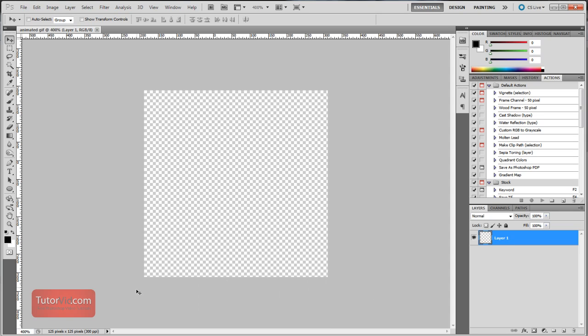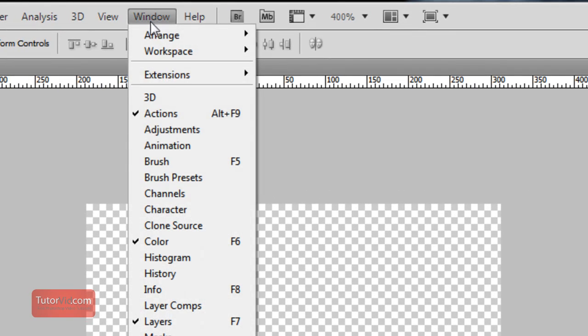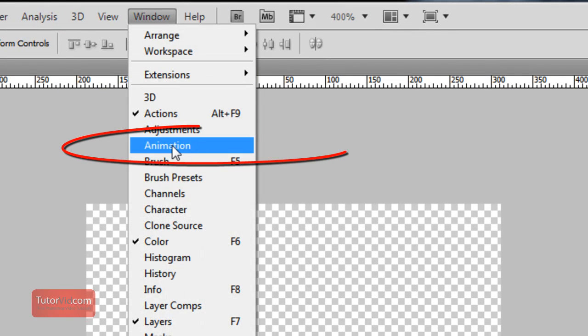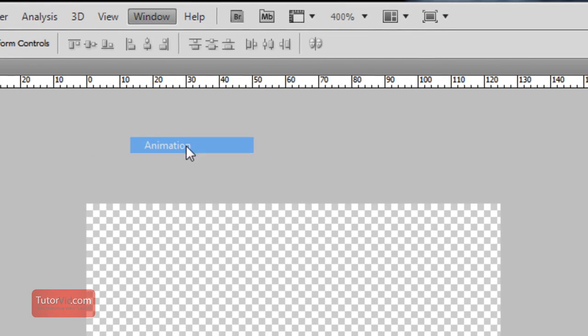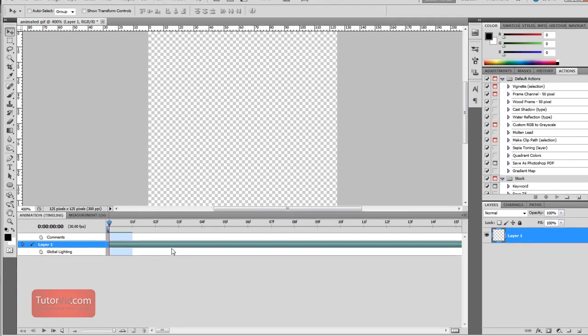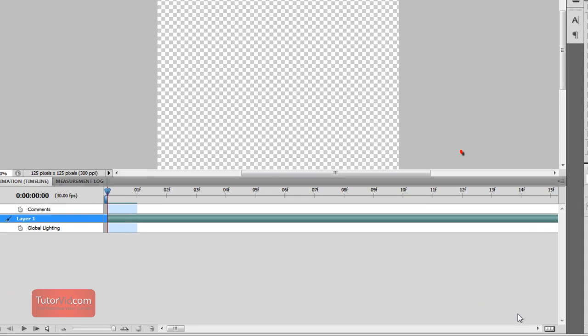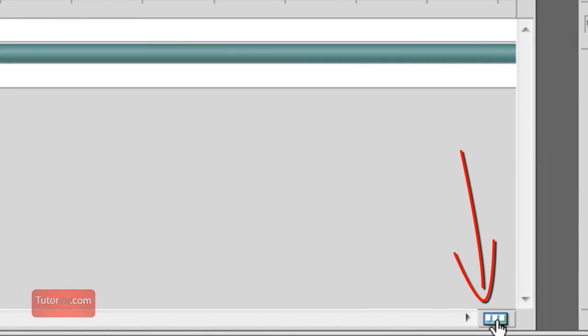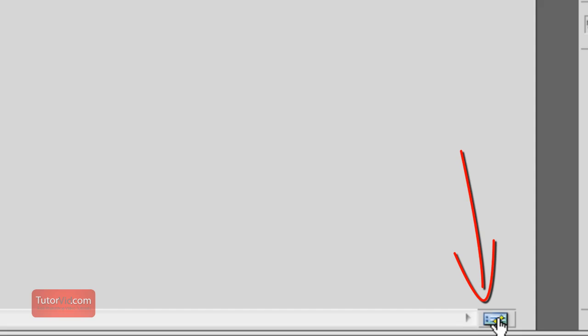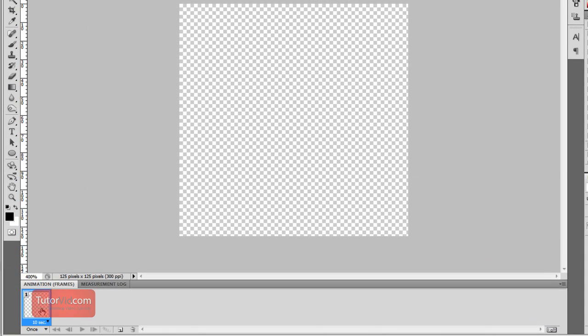Now the animation window isn't shown by default so go up to window and click on animation here. Initially when you're shown the animation window it looks like this which is a timeline view. This is for a little bit more complicated animations which I'll be covering in another tutorial. For simple animations with only a few frames it's best just to go in the frame animation where each frame is one step.